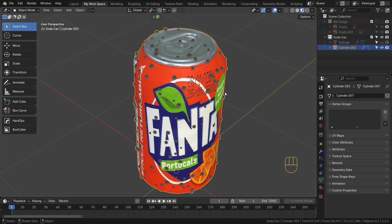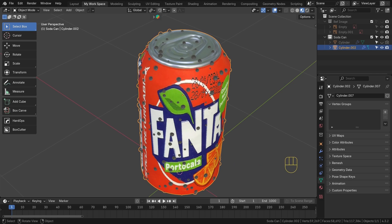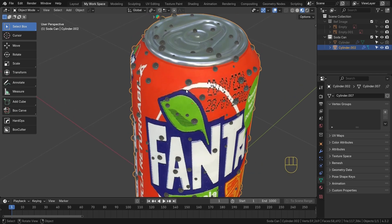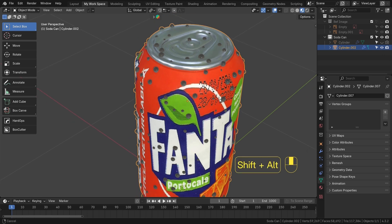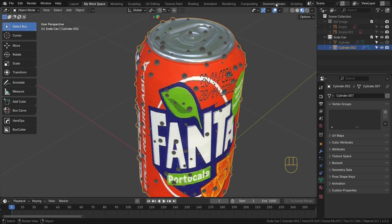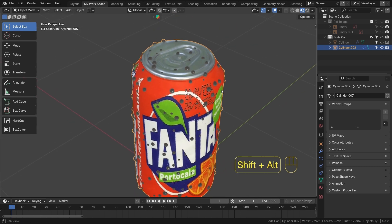Hello, welcome to part 2 of product animation. In this tutorial you will learn how to add some water droplets using geometry nodes in a very simple method.